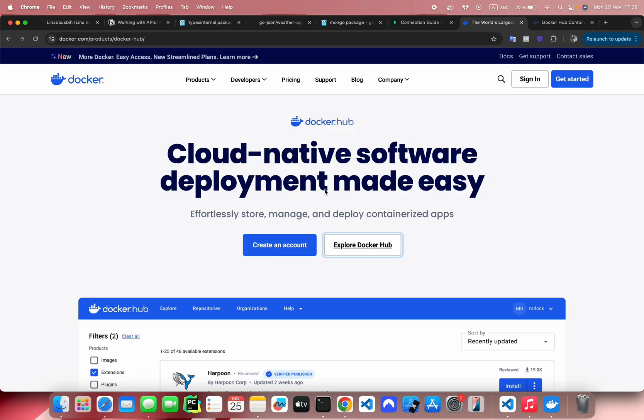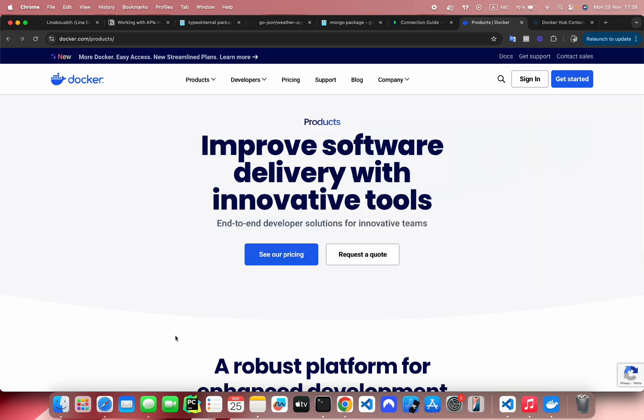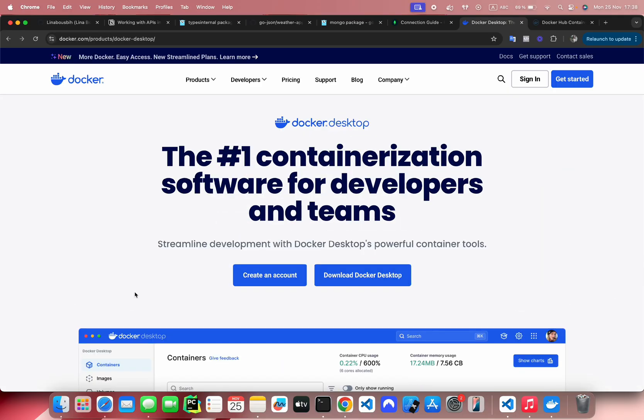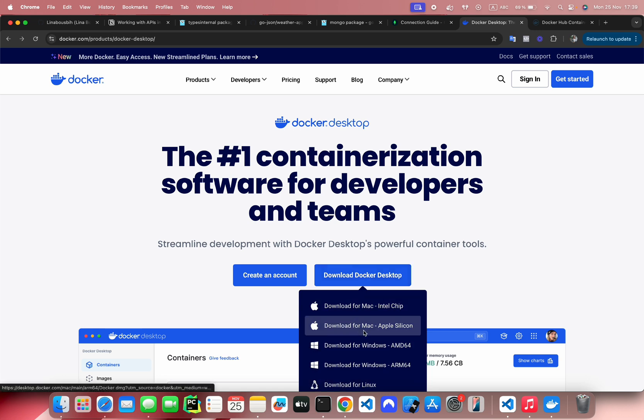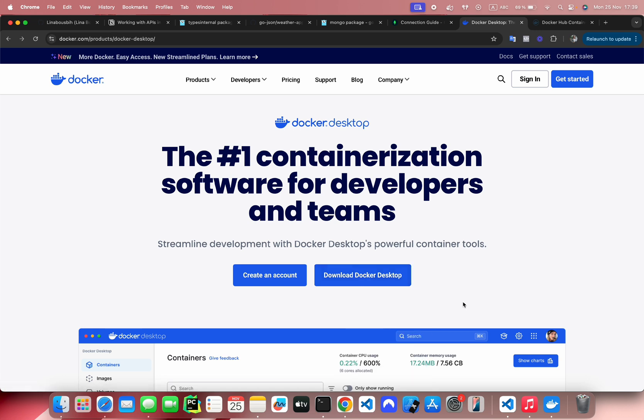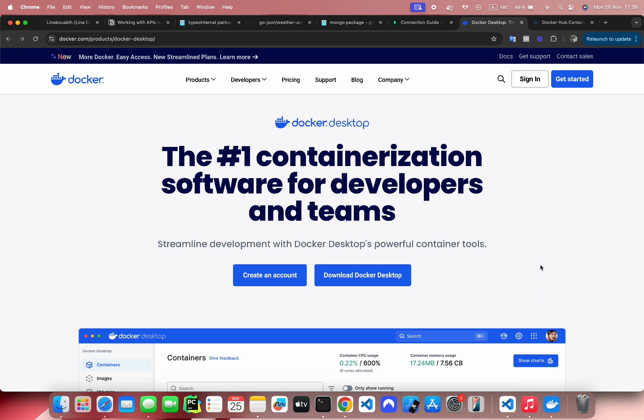If you don't already have Docker on your machine, just go to docker.com and get the version for your OS. I am using Docker Desktop for Mac. If you are not familiar with Docker, you can still follow along with this. It's very easy to set up.